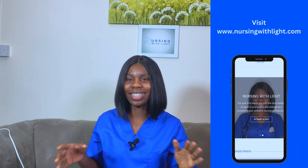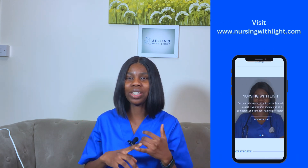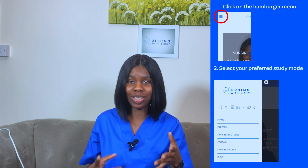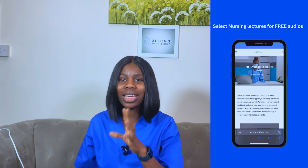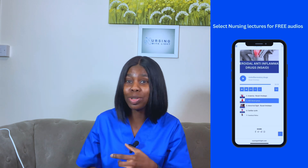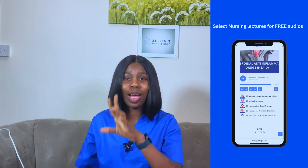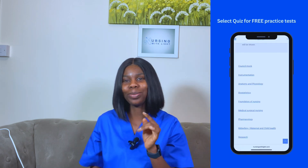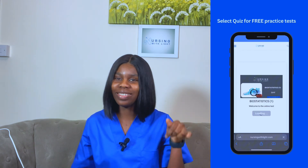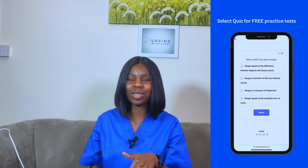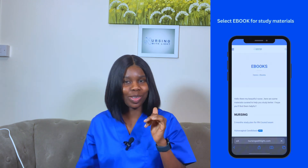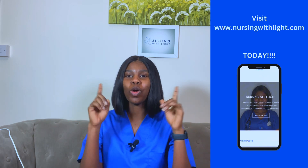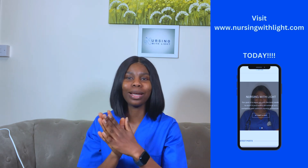If you're looking for a free place to access nursing resources — free audio tutorials, free practice tests, study plans for your nursing and midwifery exams — you can find everything on my website at www.nursingwithlight.com. The link is in the description box below. I wish you success in your exams.